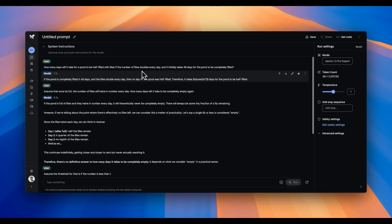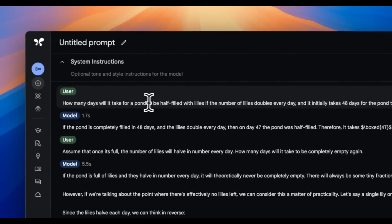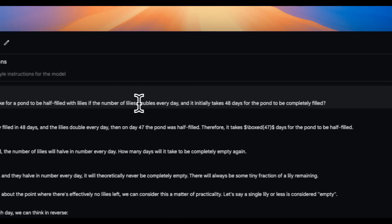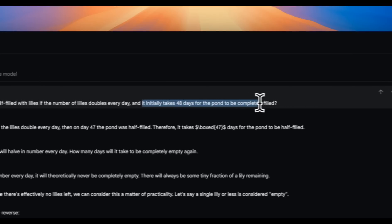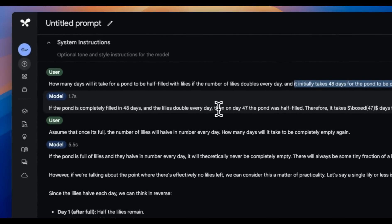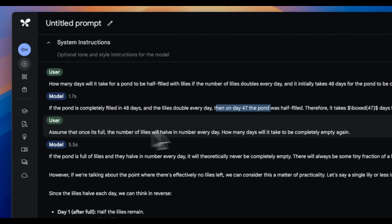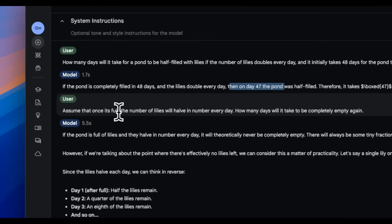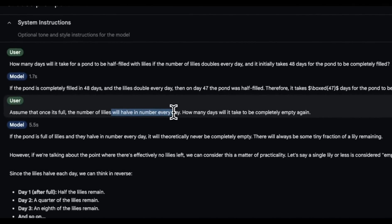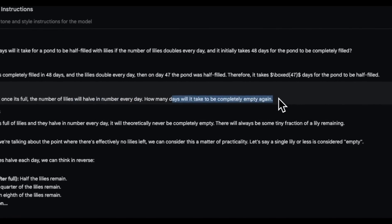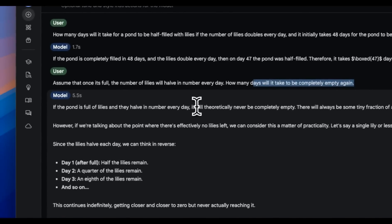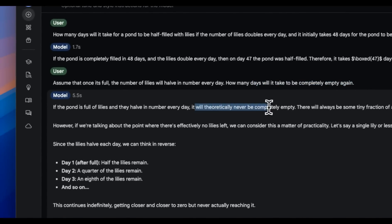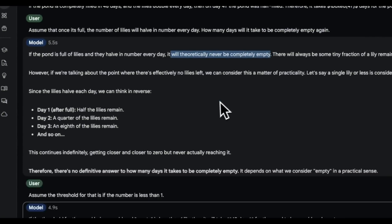Let's look at a couple of other prompts before we look at the API. So here's one, how many days would it take for the pond to be half filled with lilies? If the number of lilies double every day, and it initially takes 48 days to be completely filled. And it's able to actually figure out that it's going to take 47 days to be half filled. Then I said, assume that once it's full, the number of lilies will half in number every day. So how many days it will take to be completely empty. Now it says that it will theoretically never be completely empty, which is actually true.